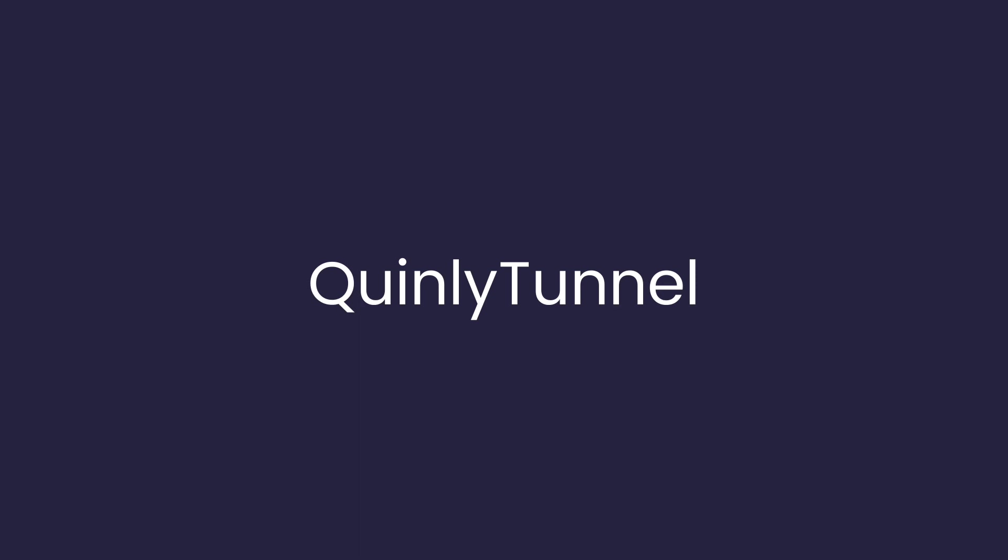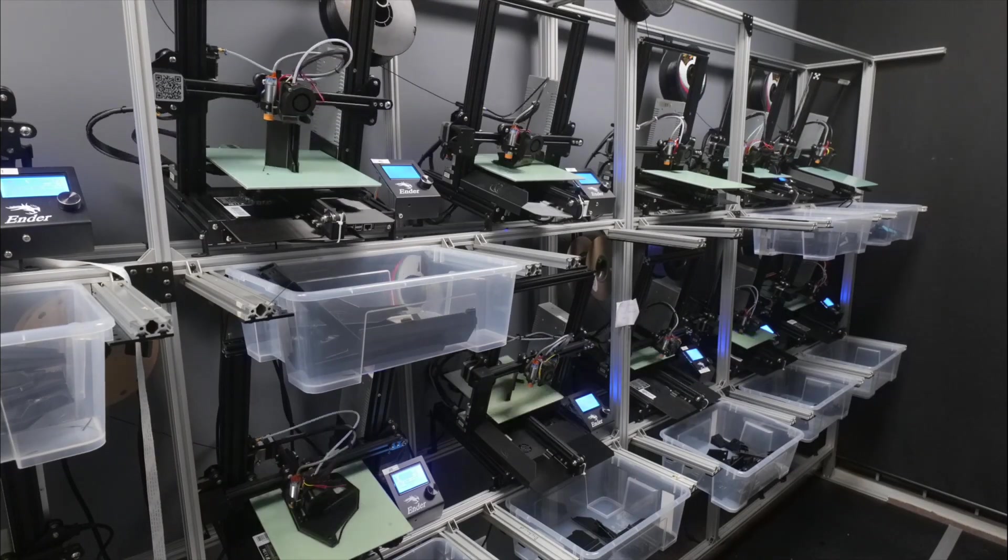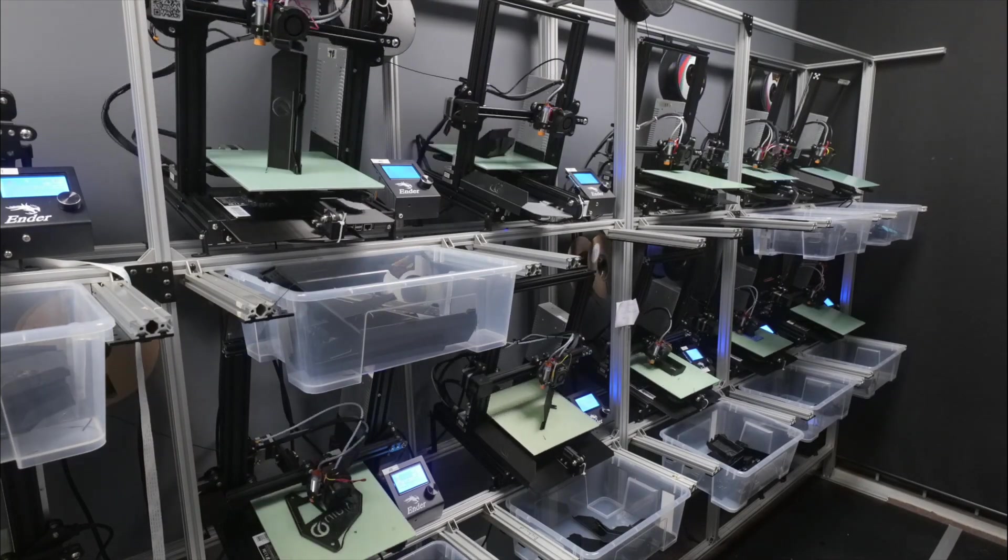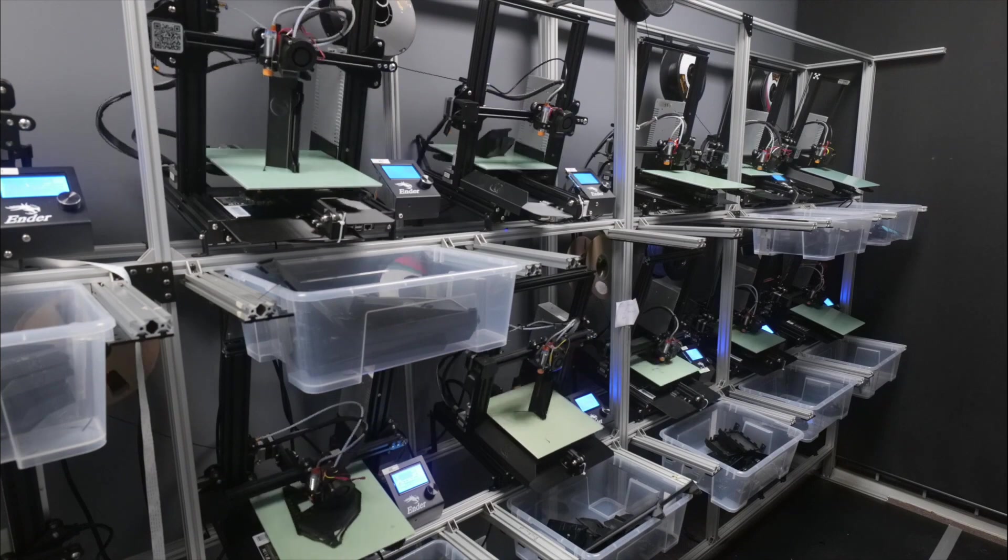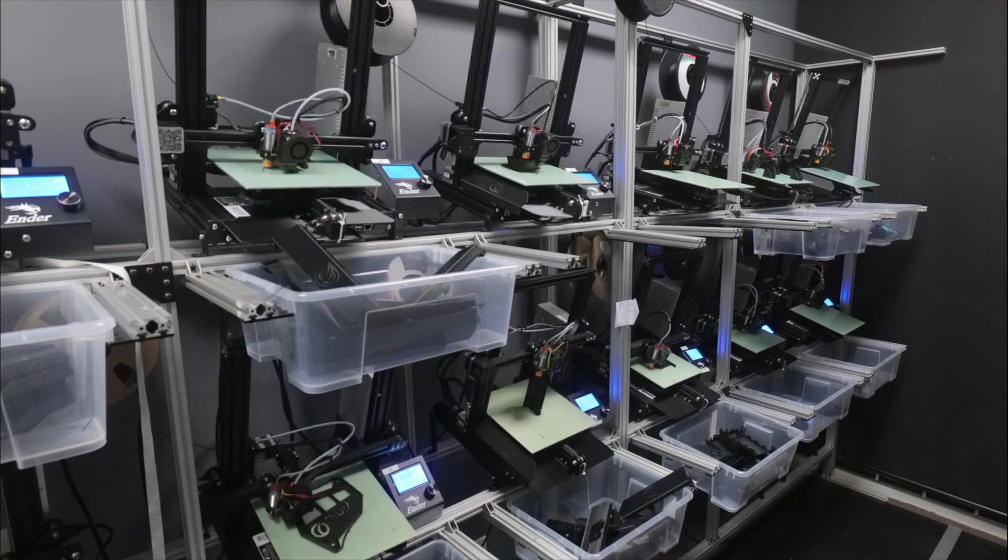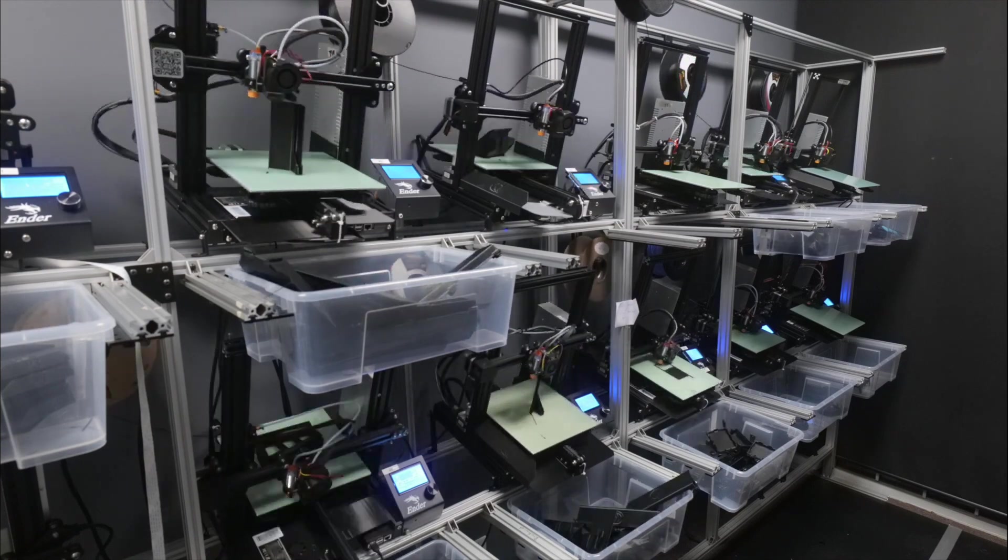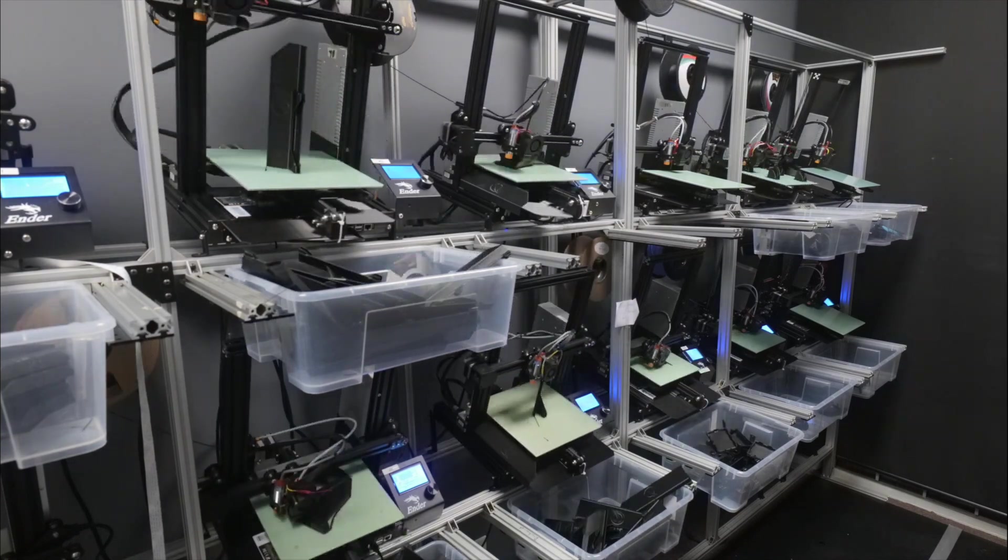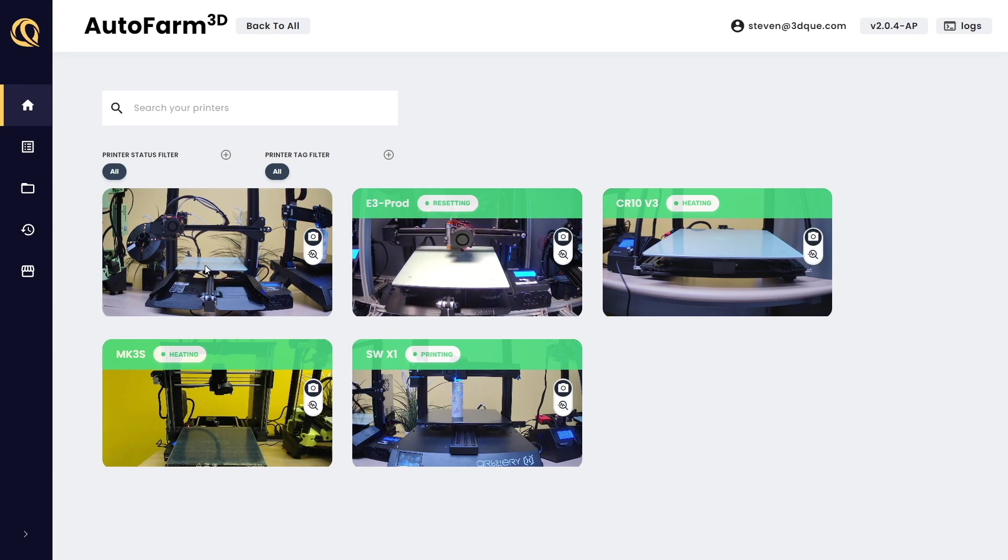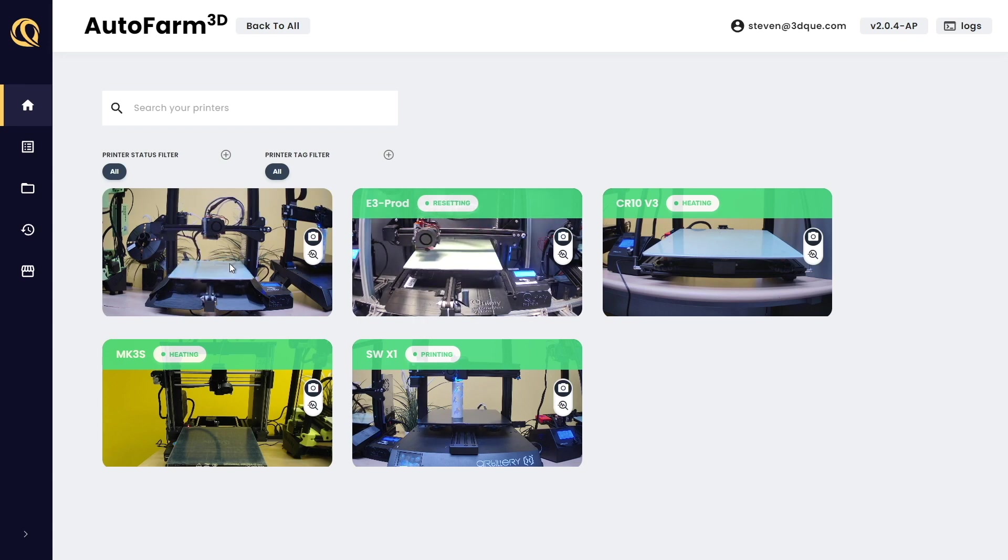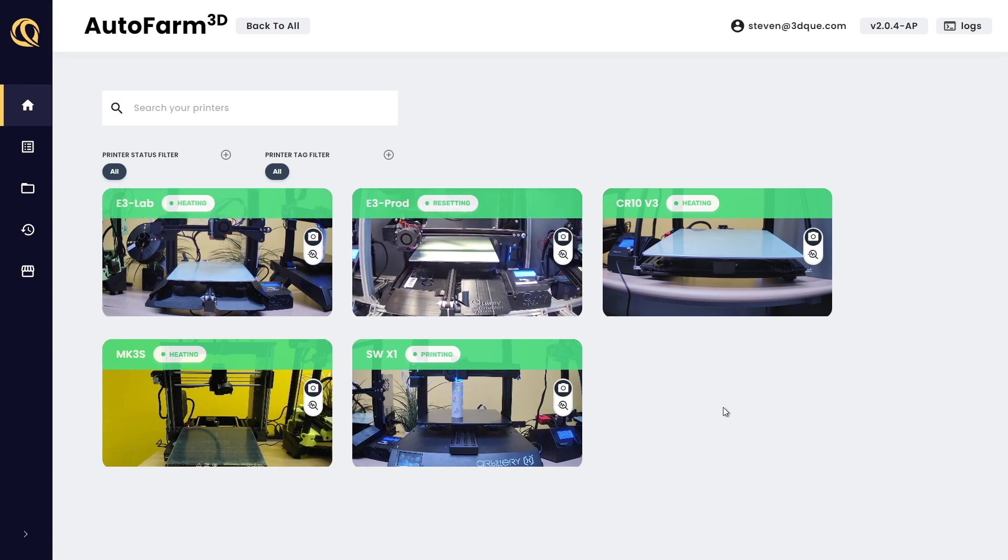That's why we created Quinly Tunnel. Our customers with 3D print farms needed a way to control all of their printers remotely, so we developed a fast and secure remote access solution which is easy to set up and lets you control your print farm within seconds from anywhere in the world.